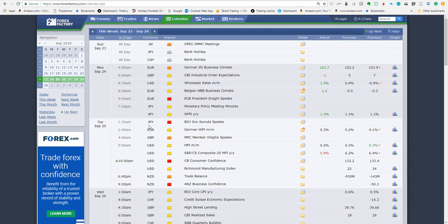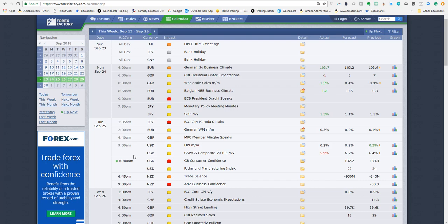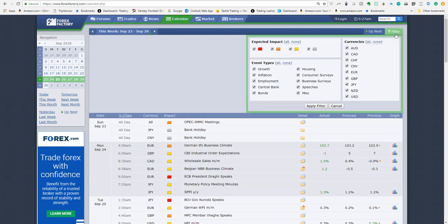You'll also notice all the different currencies. Now if you're trading Forex that's very helpful because you need to know about the different currencies. But if you just want to use this calendar to check major US events, you need to filter it. So use the filter on the top right.